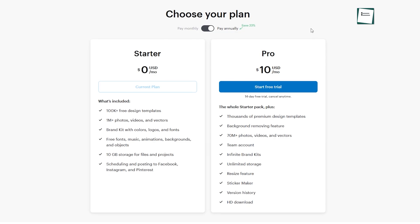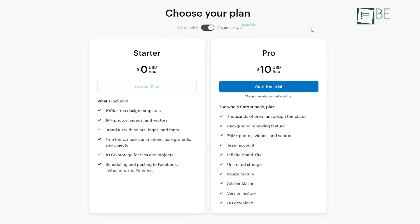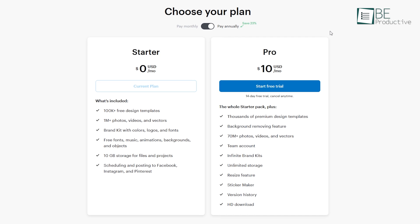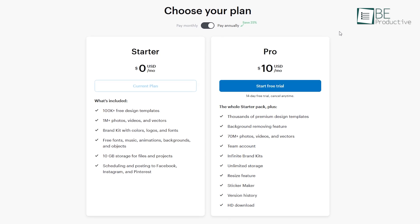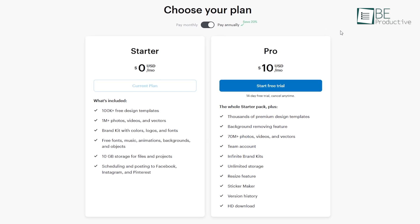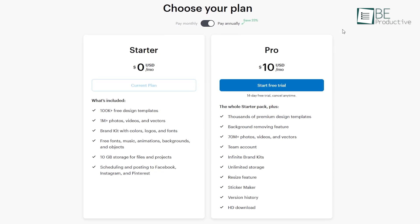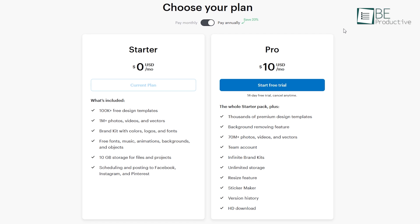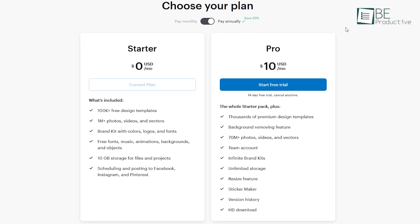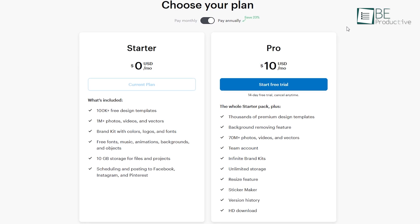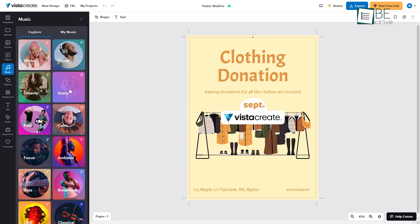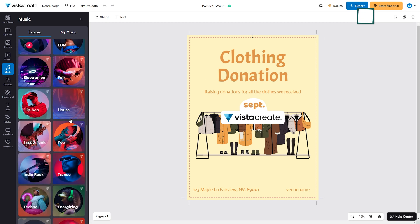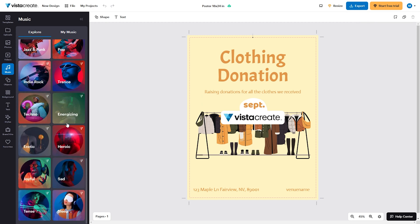Pro users benefit from an extensive library of over 70 million assets, thanks to its integration with deposit photos, while free users still have access to 1 million high-quality resources. Although the audio library is limited to short clips, the platform compensates with its overall versatility.